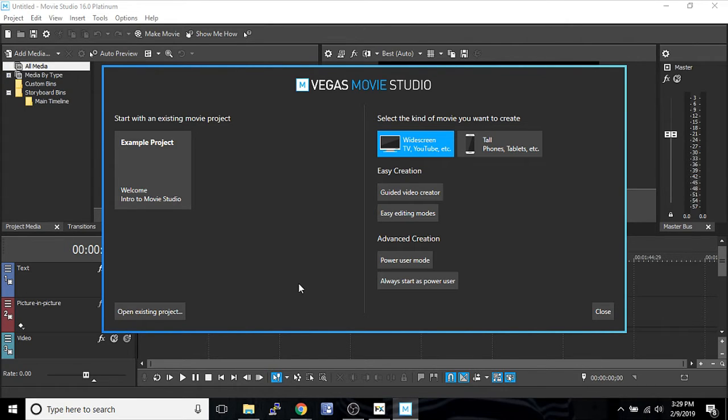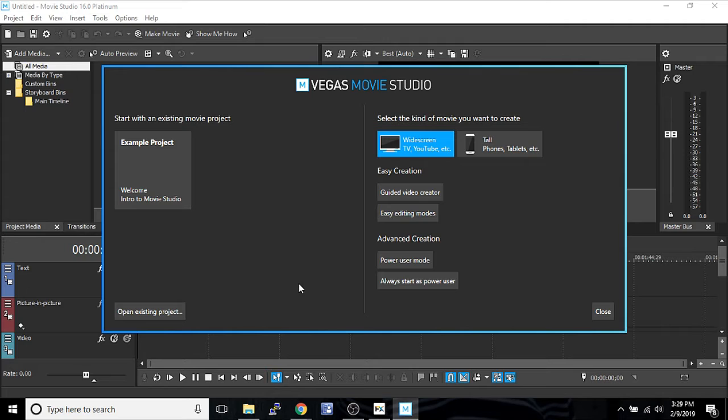We're going to be talking about Movie Studio 15th, well I'm sorry, we're on a new version now. We're going to be talking about Movie Studio 16 Platinum and how to start a project. So when you open it up for the first time, this is what you're going to see.